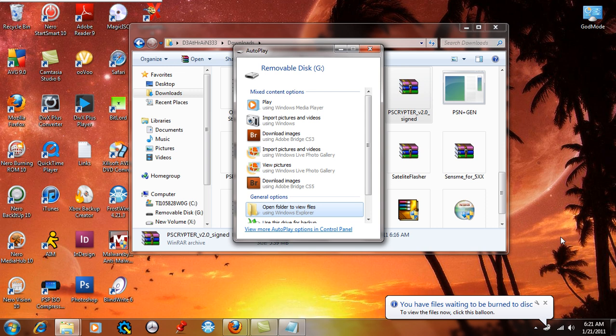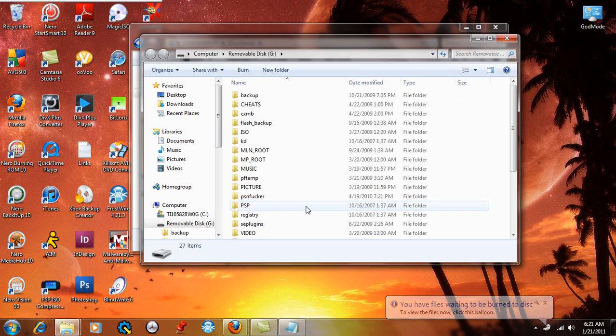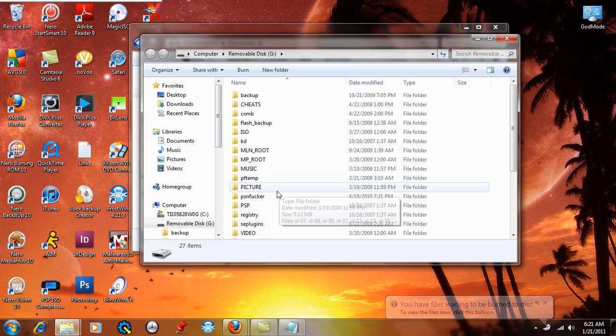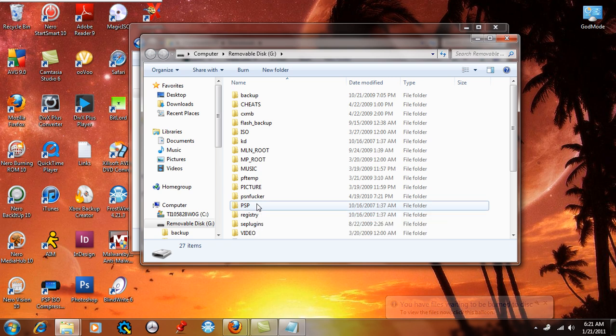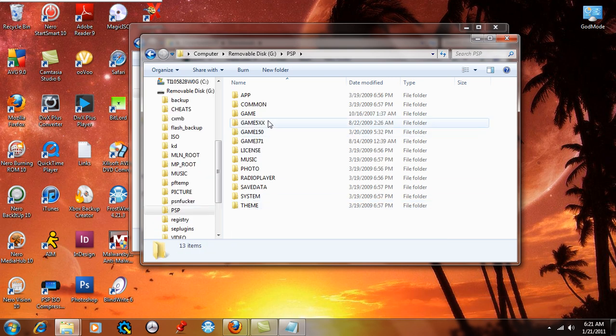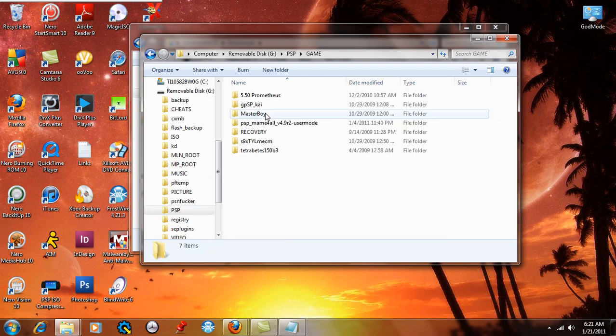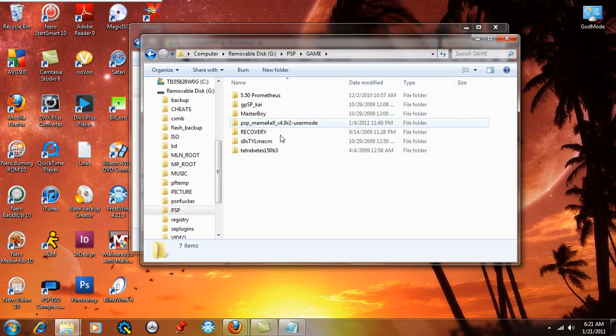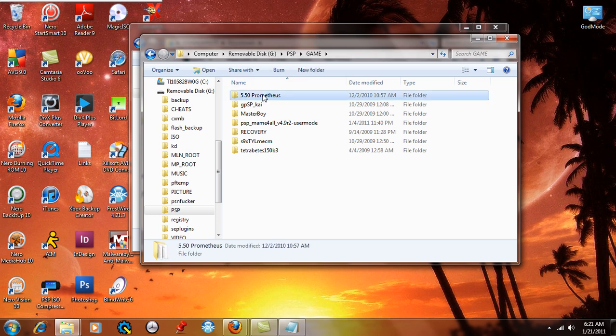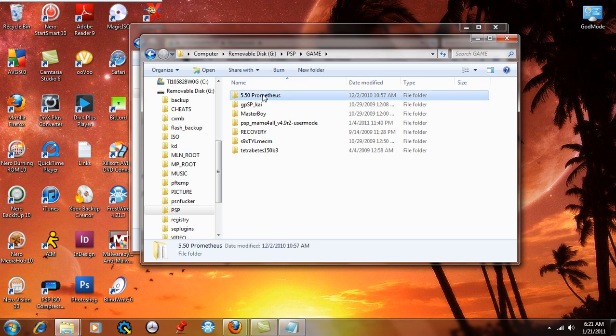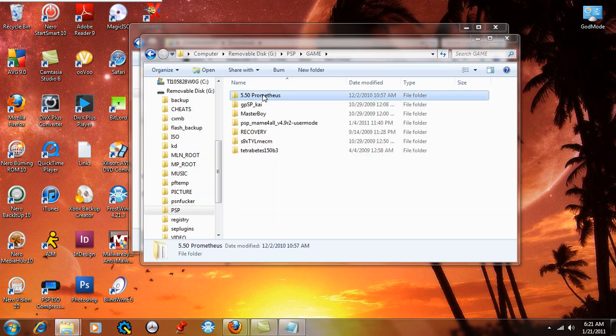What we're going to do is open up the folder to view the files and go to the PSP and the game folder in that PSP folder. Now you can see my homebrew applications here and my emulators, things like that. Don't need this anymore, so I can just delete that.